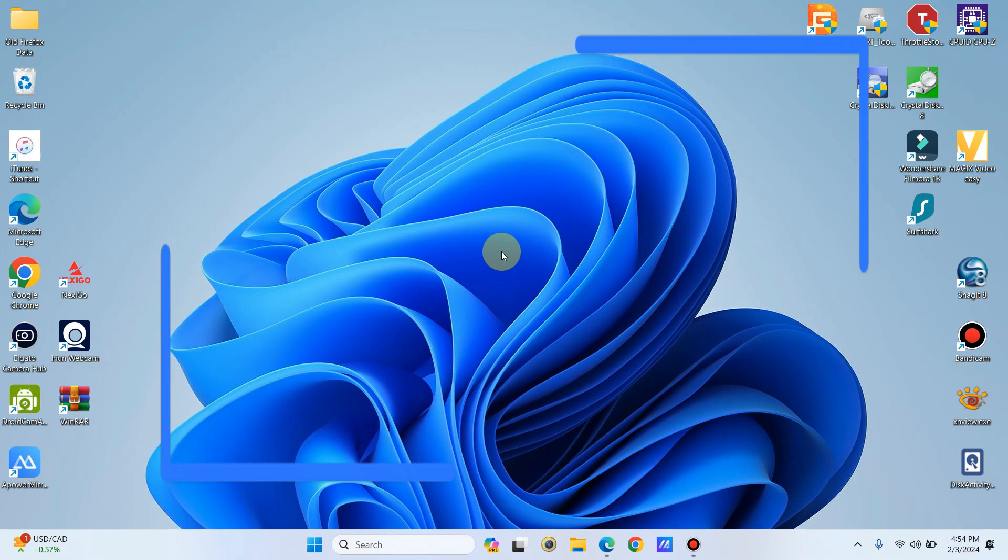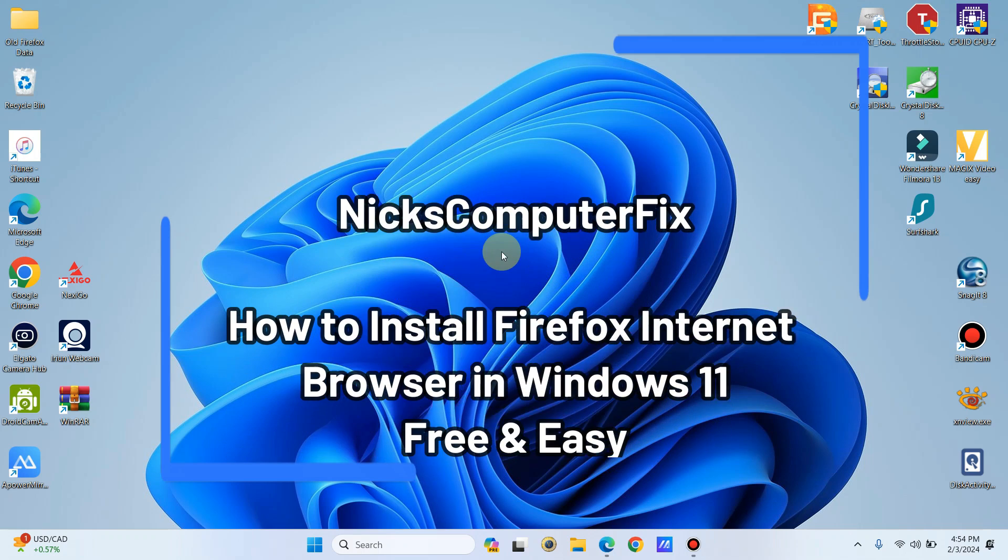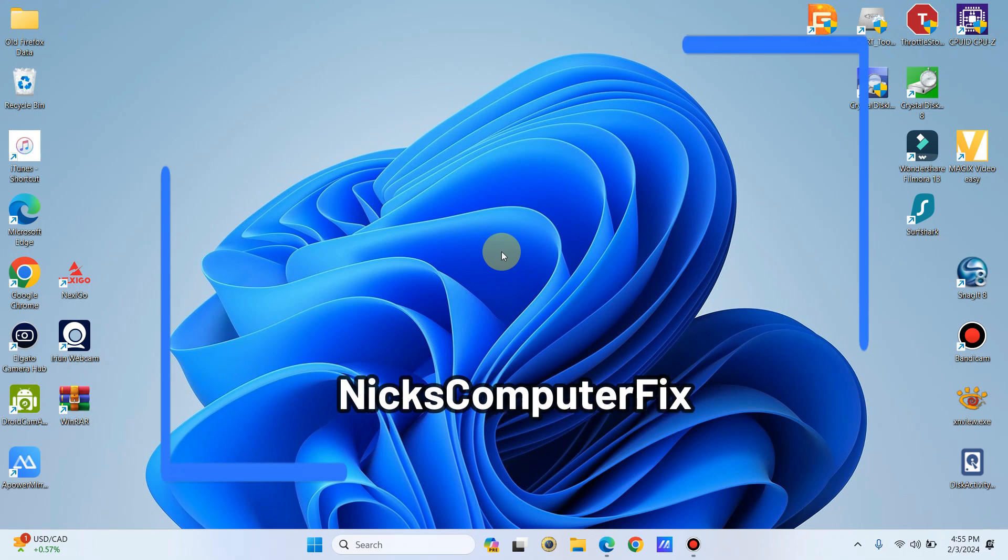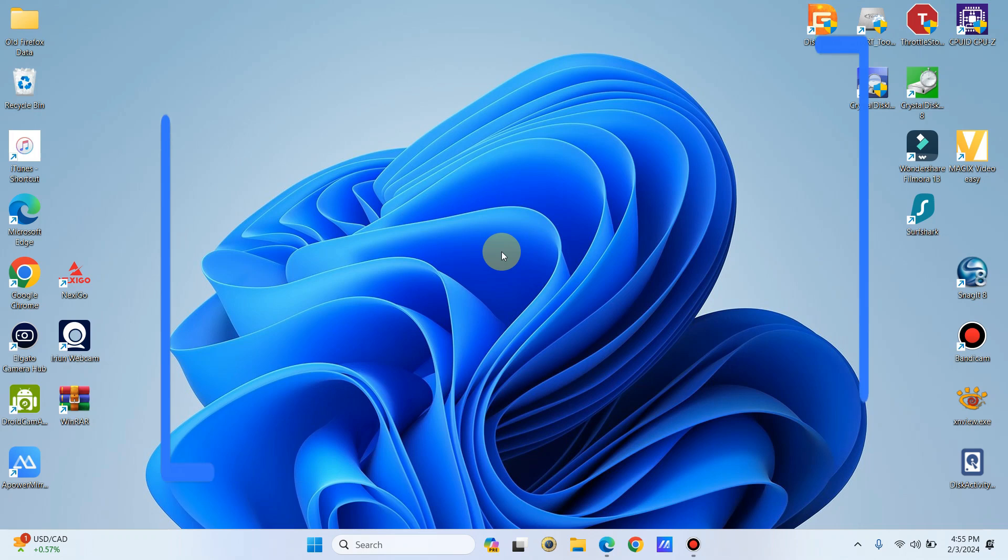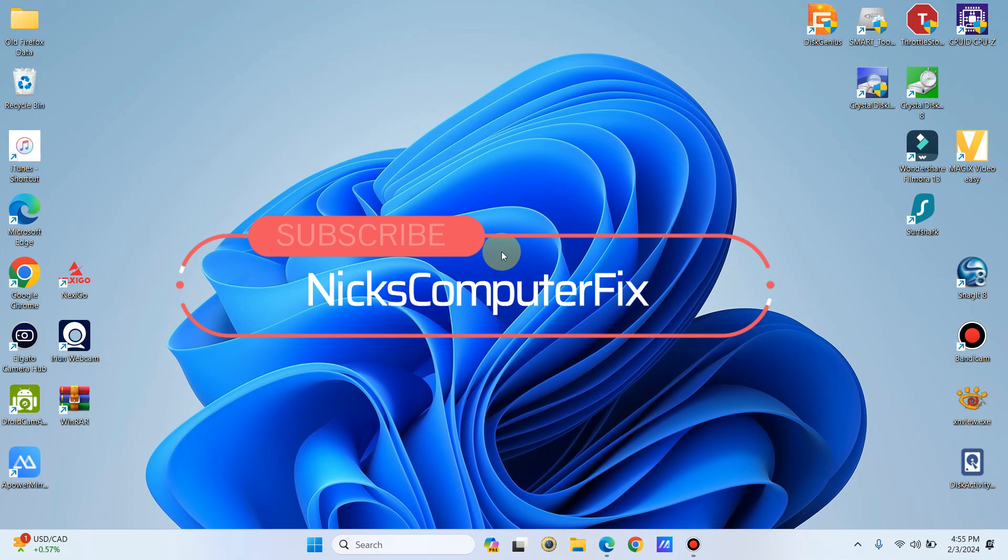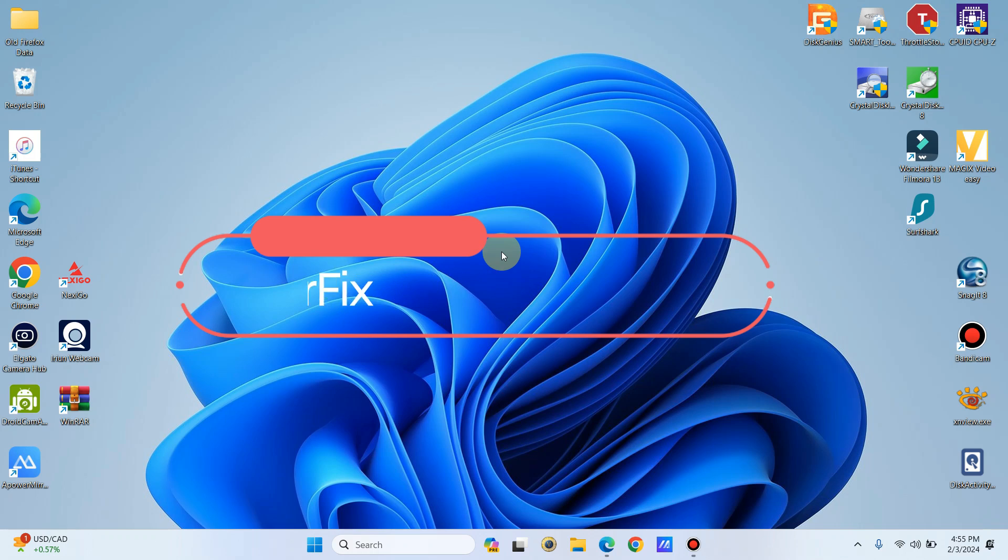Hello, this is Nick with Nick's Computer Fix, and here's a video on how to download the internet browser Firefox to your computer within Windows 11. It's free and easy. And by the way, if you have not already subscribed to my channel, it would be greatly appreciated. Okay, let's do this.